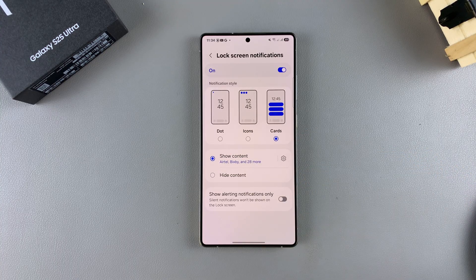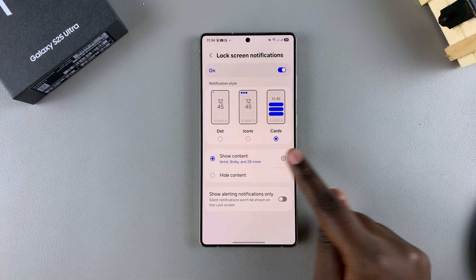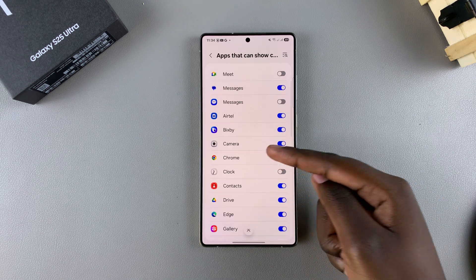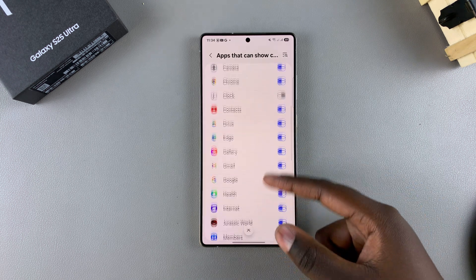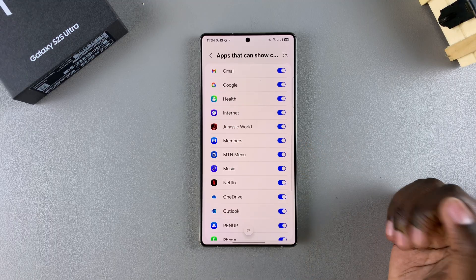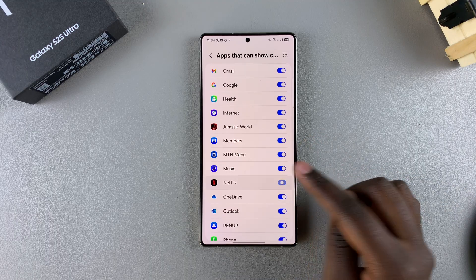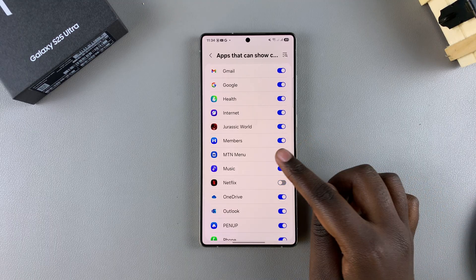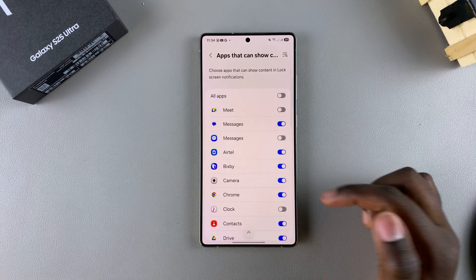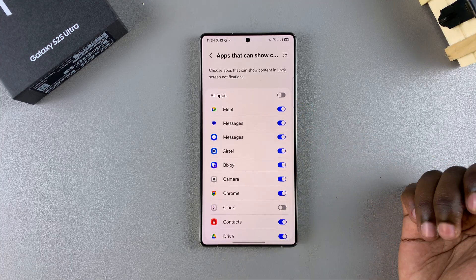You can tap on the settings icon and go through all the different apps displayed here. You can choose which apps are allowed to show your notifications and which apps aren't. Just tap on the toggles to enable or disable any of these options throughout the list.